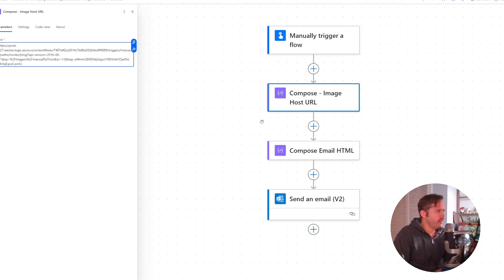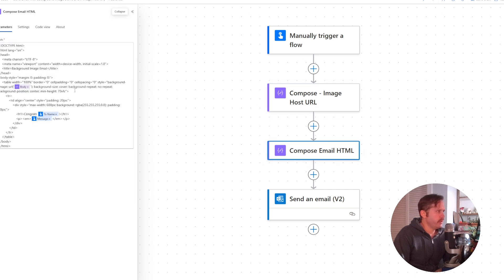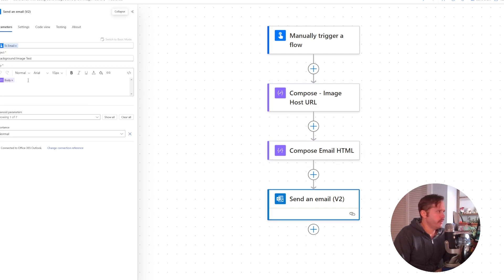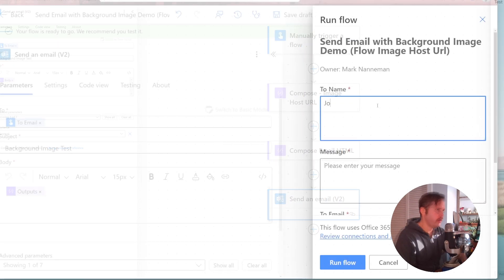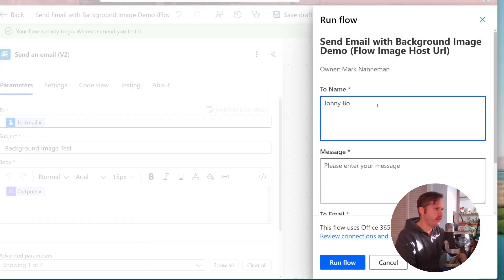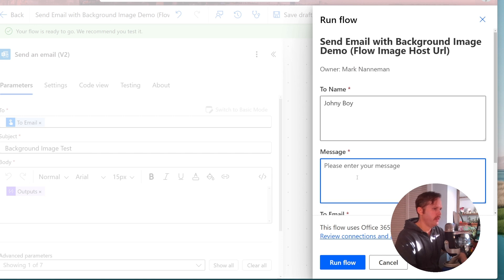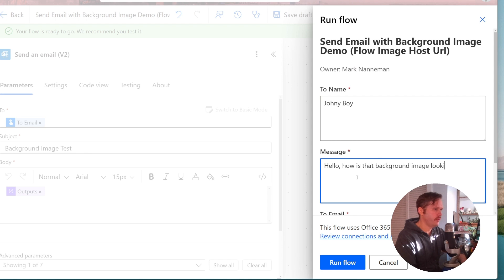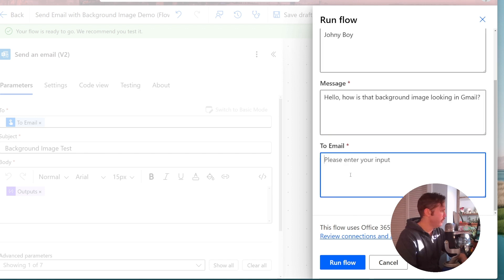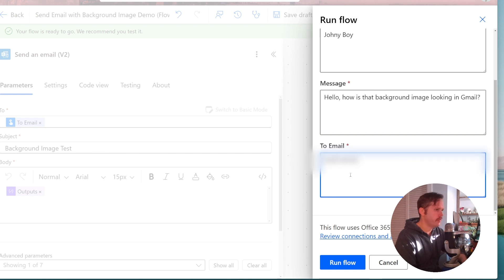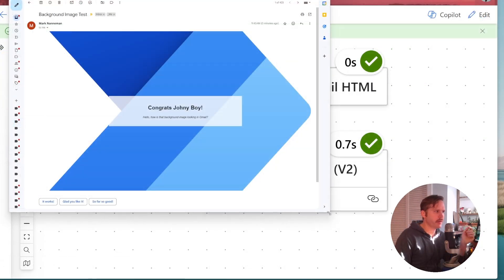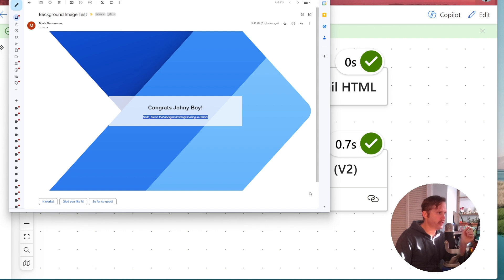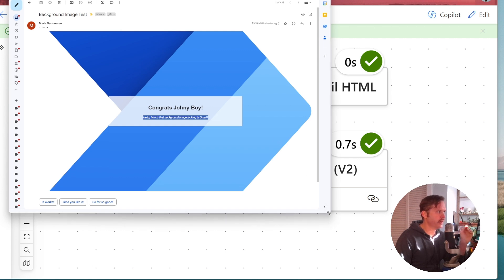So we take this URL, we plug it into the HTML, and then we simply plug that HTML into our send an email. We'll just go ahead and test it right now. I'll type in Johnny Boy for the name. Hello. How is that background image looking in Gmail? And then here I'll type in my Gmail and click run.